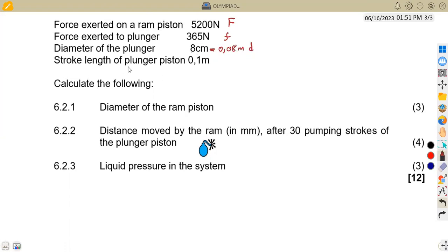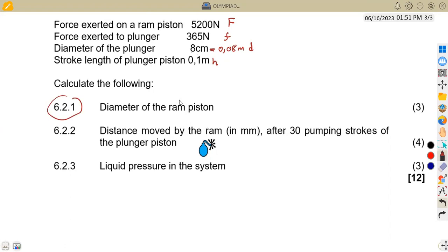We also have the stroke length of the plunger, already in meters, which we refer to as H. The question 6.21 asks us to calculate the diameter of the RAM piston. We do not have the diameter of the RAM, so we use capital D to represent it.